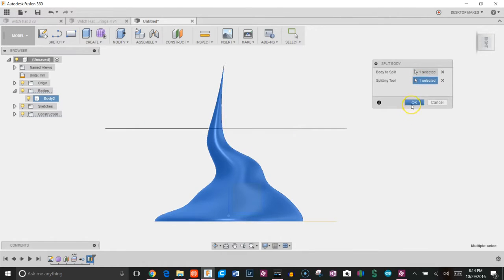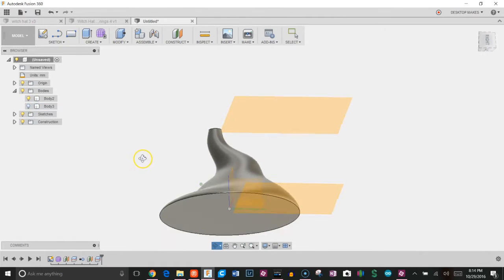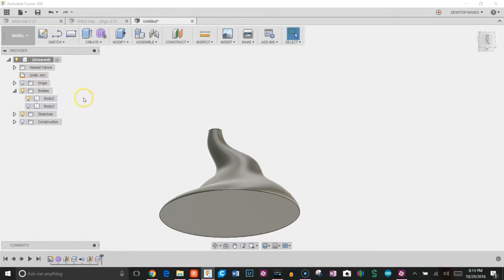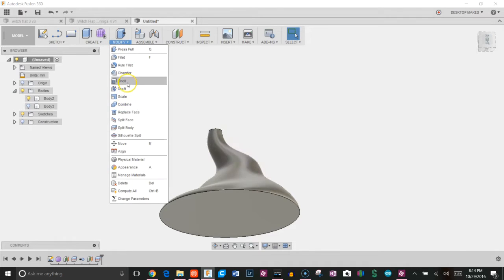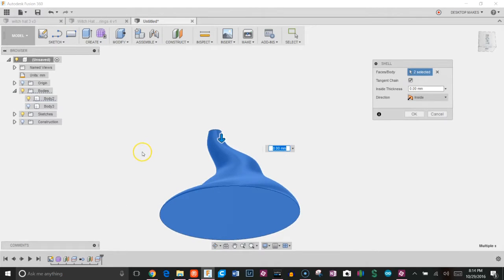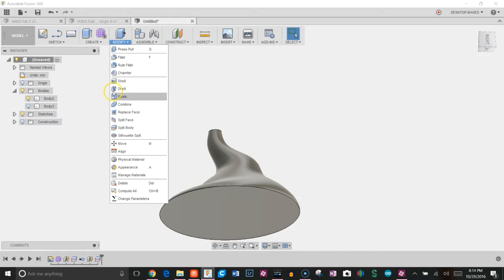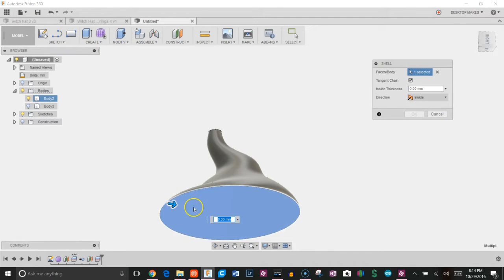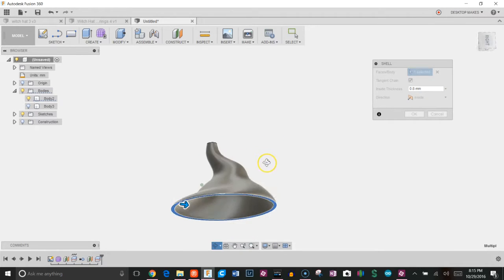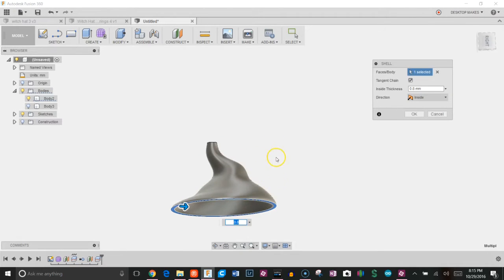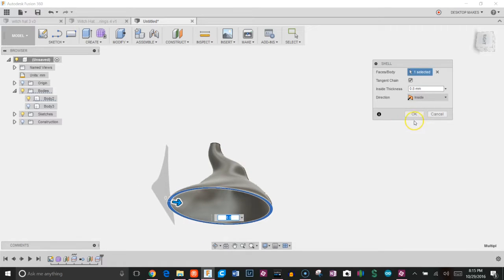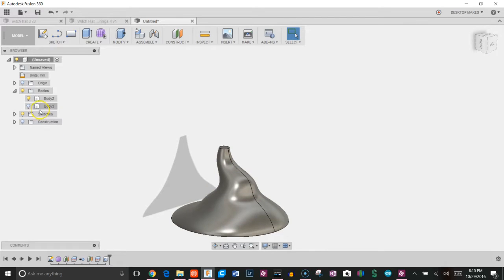Now I can hide that body I just created. I'm going to hide my construction planes as well and my origin. I'm going to go to modify, shell, choose the bottom here, and I'm going to enter a value of 0.8. That's going to shell out that bottom part to 0.8 millimeters. So I'm going to click OK. And I can bring back that top part, and as you can see, that didn't get shelled out.